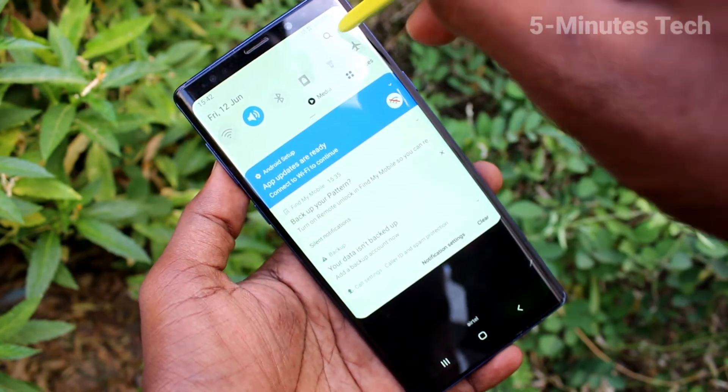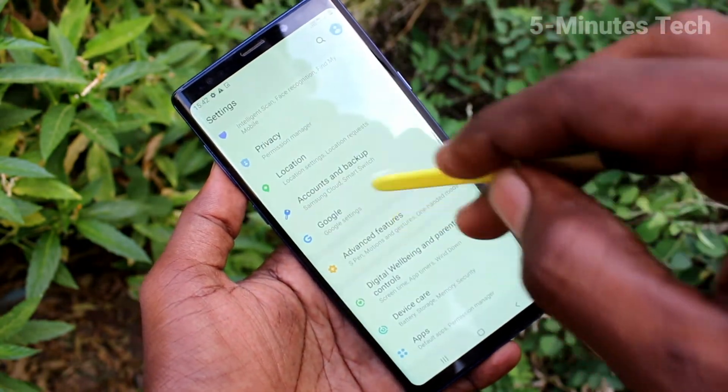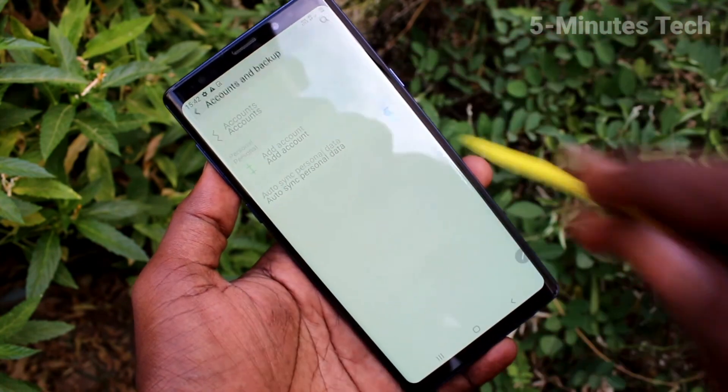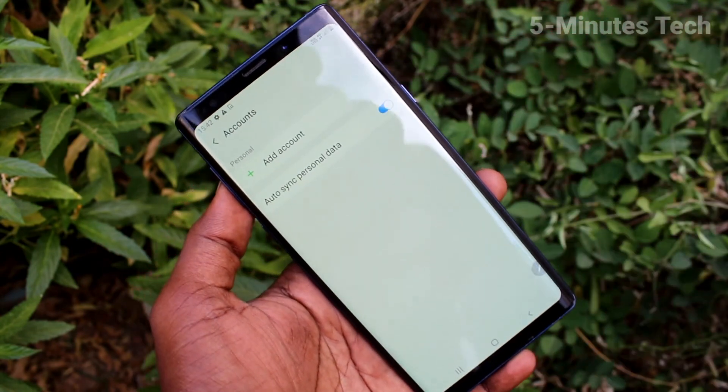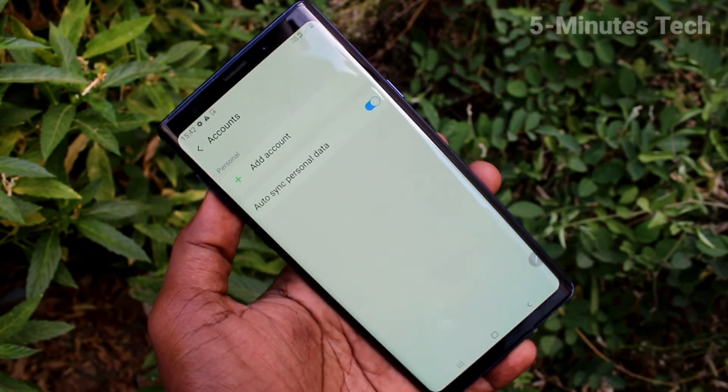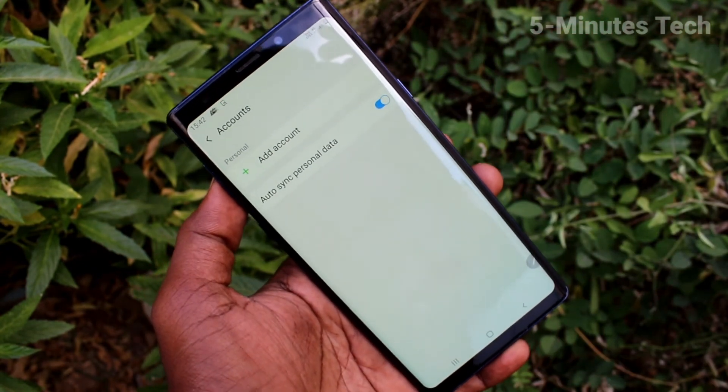Again, the steps are: settings, Accounts and Backup, Accounts, and here you can remove. That's all friends. Thanks for watching.